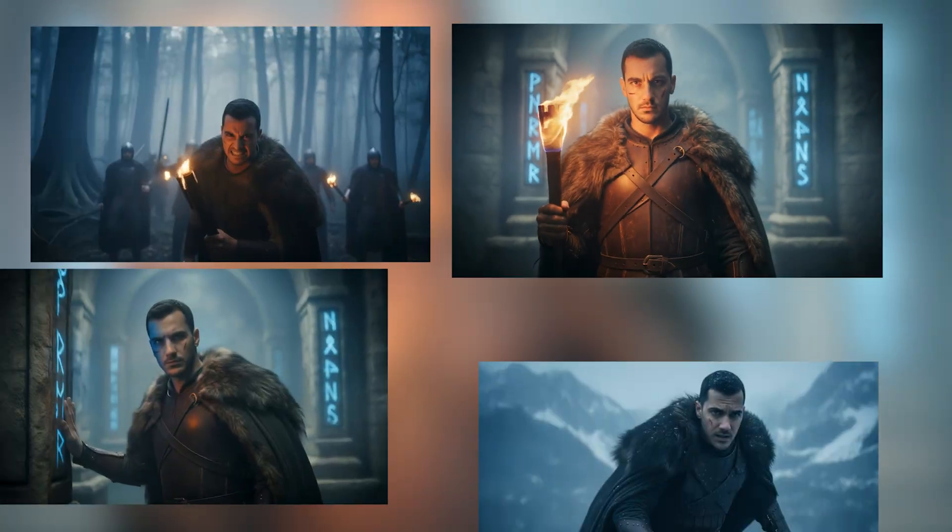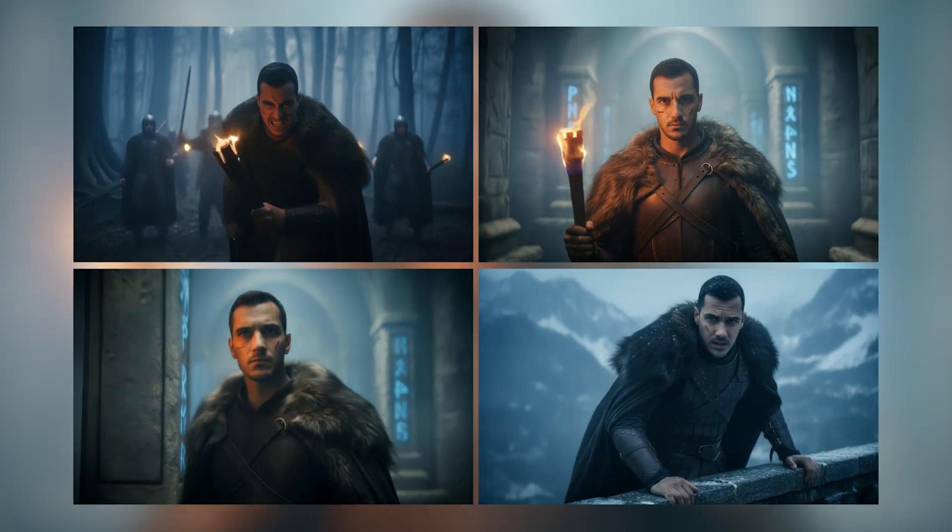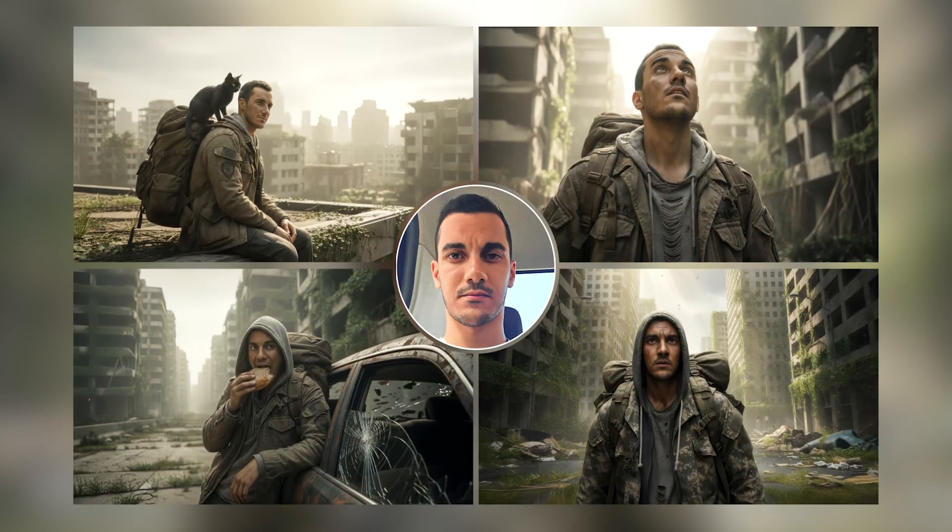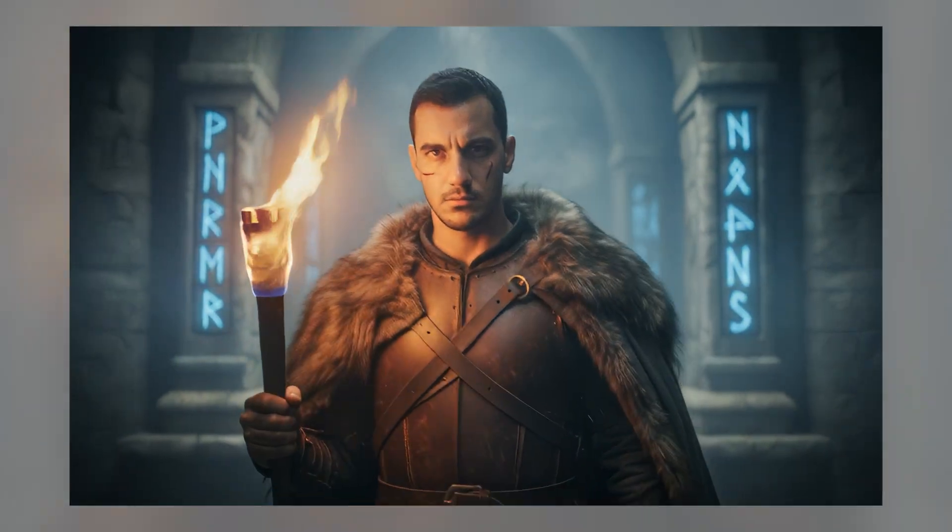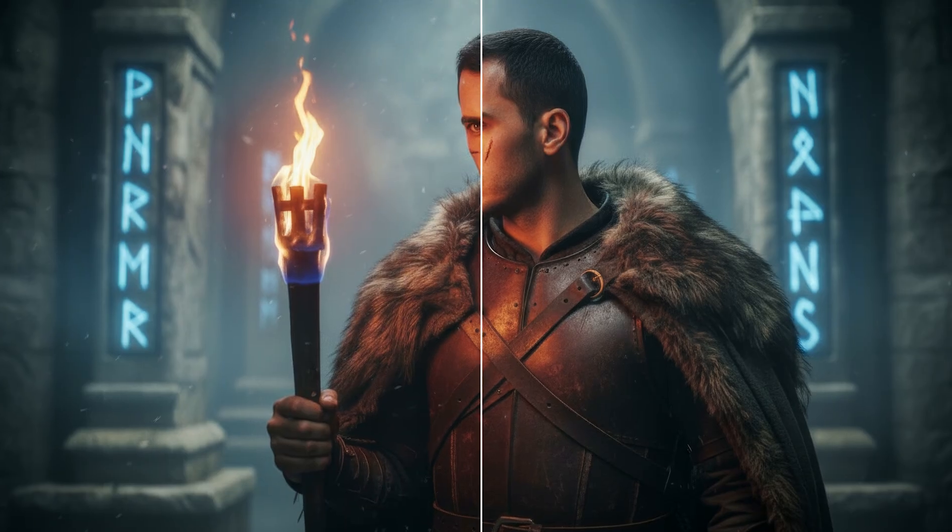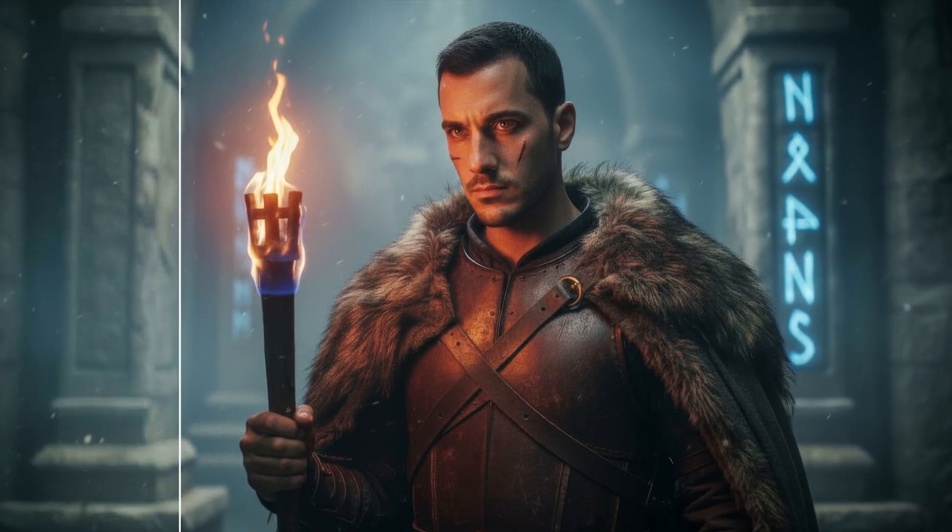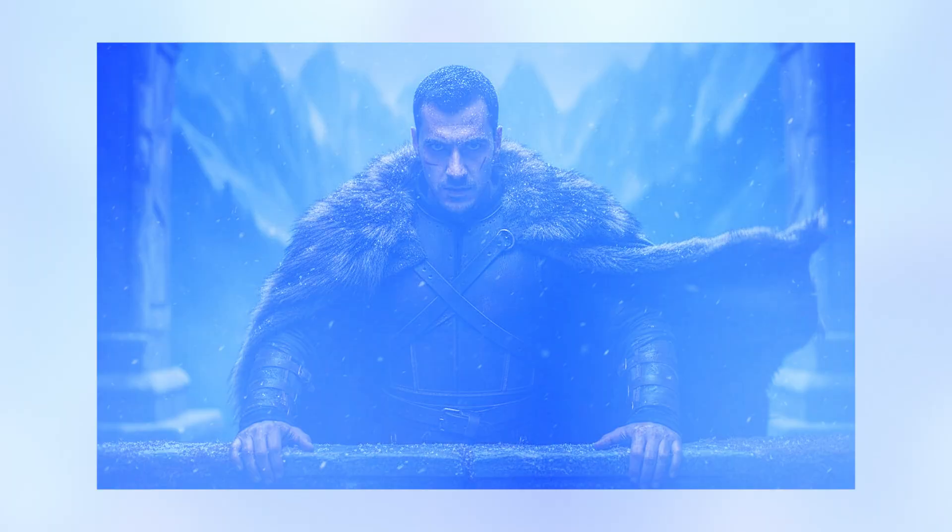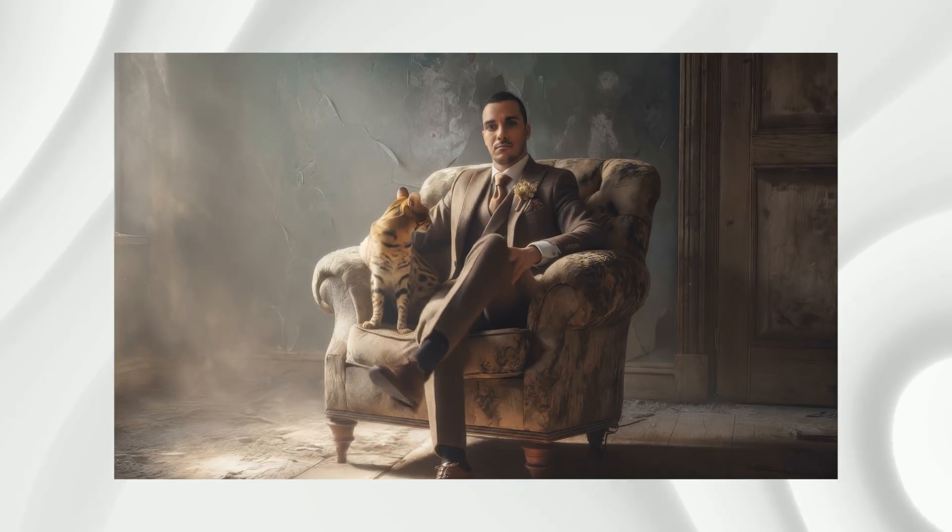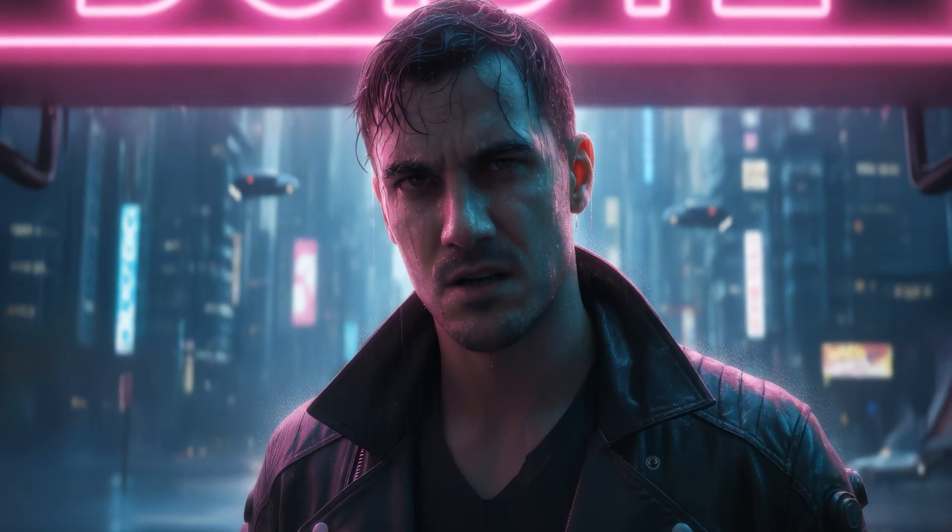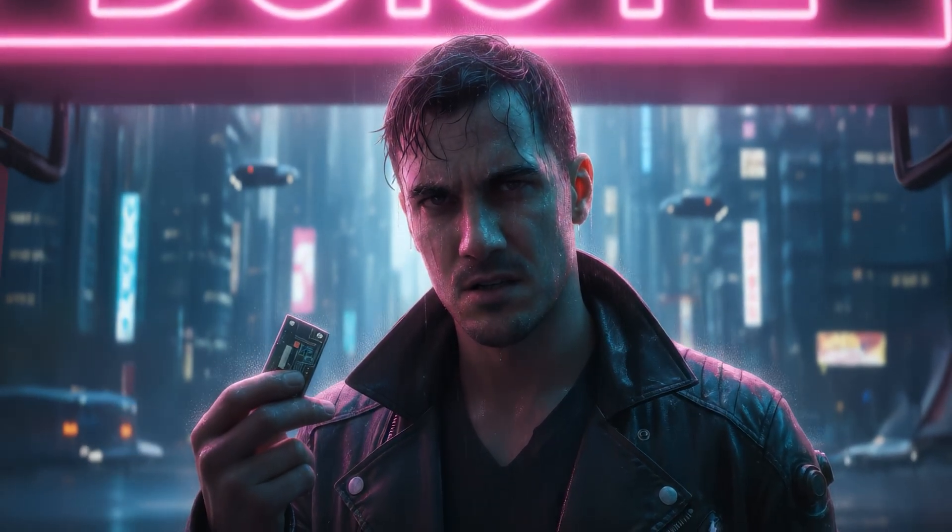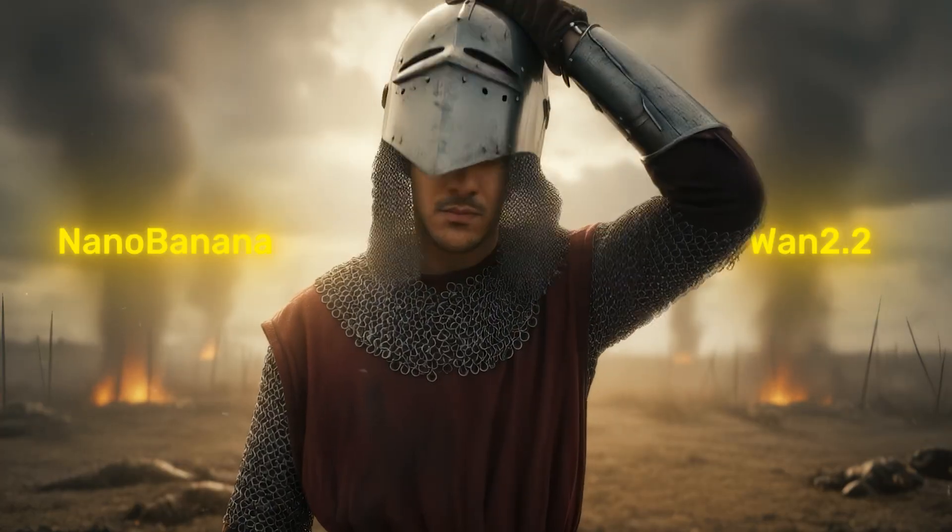In this video, I will show you how to generate a consistent character across multiple shots using one single image input. I'll show you how to generate different camera angles of the same scene, change specific parts of your image using simple prompts, tweak the color grade, and even control outfits and environments with multiple inputs. We're going to be doing all of this inside one single ComfyUI workflow using Nano Banana and WAM 2.2.